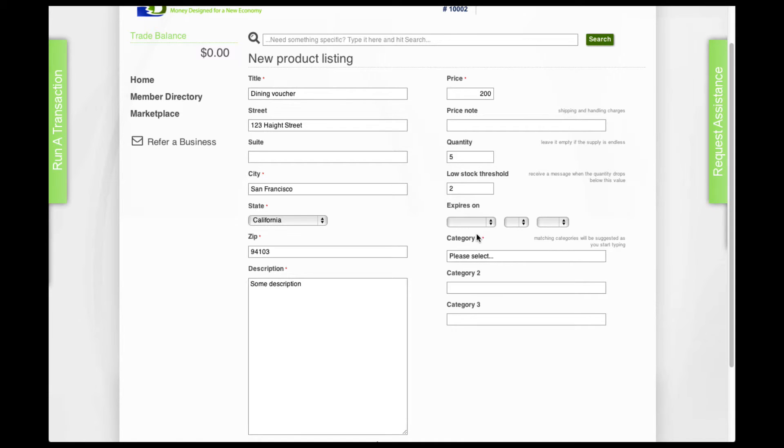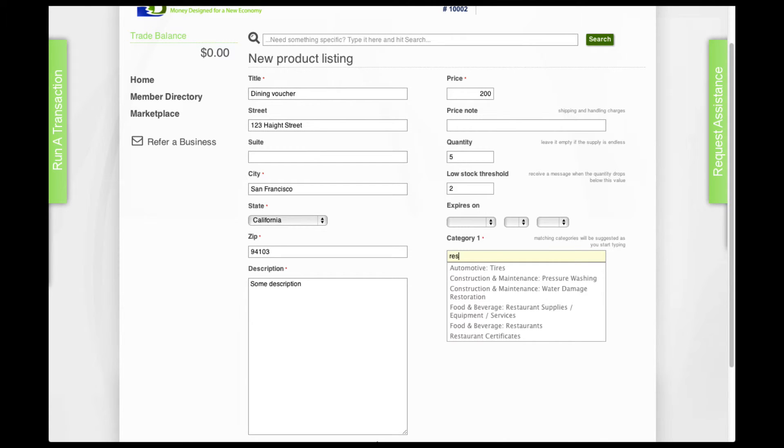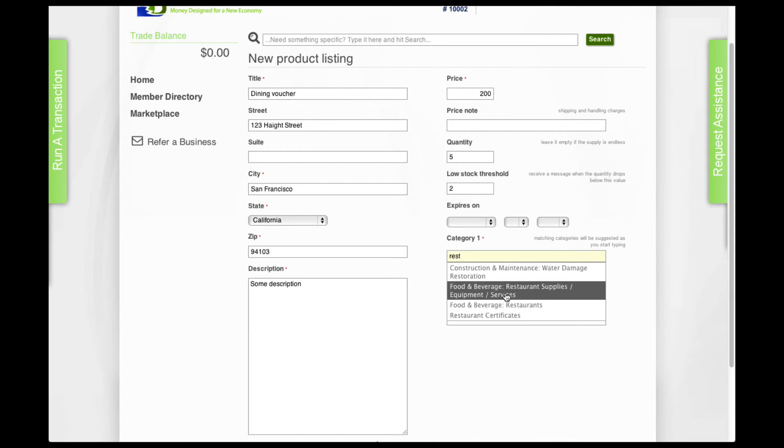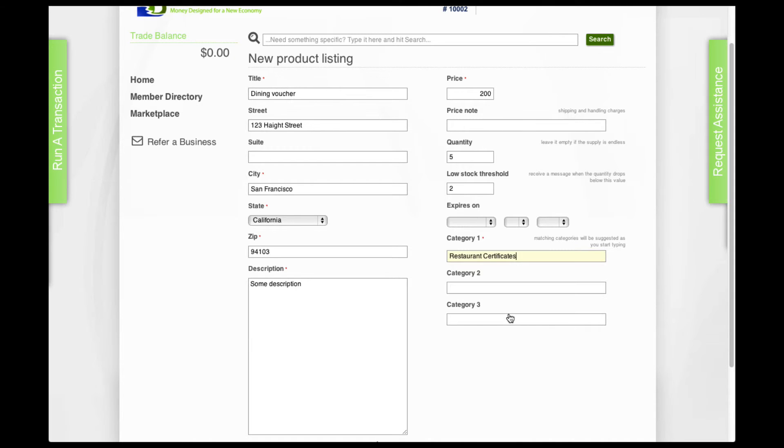The category will be the category of the product. You need to create at least one. So let's have a look. As you type, the options will come up and you select the one option that best describes your product.